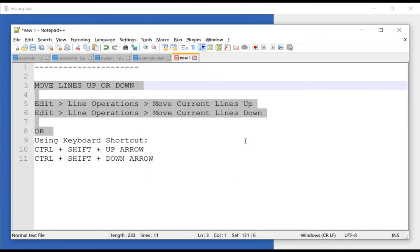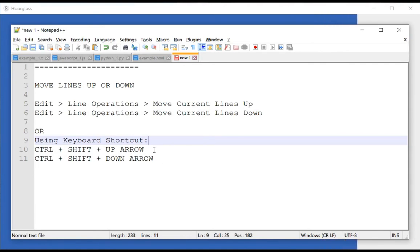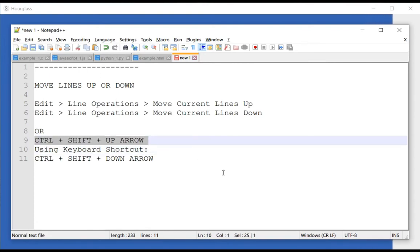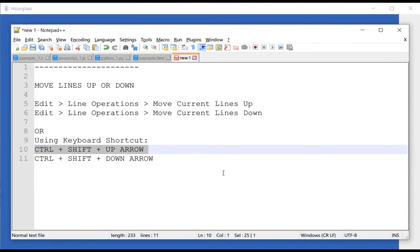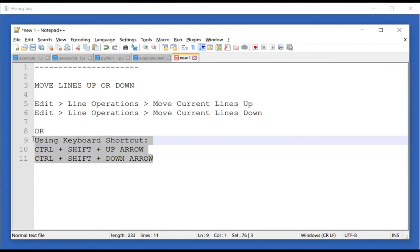Another way to do this is using a keyboard shortcut, which is much easier. The keyboard shortcut is Ctrl+Shift+Up or Ctrl+Shift+Down arrow. So I can select this and then go Ctrl+Shift+Up or Ctrl+Shift+Down, and I can also do it with multiple lines.